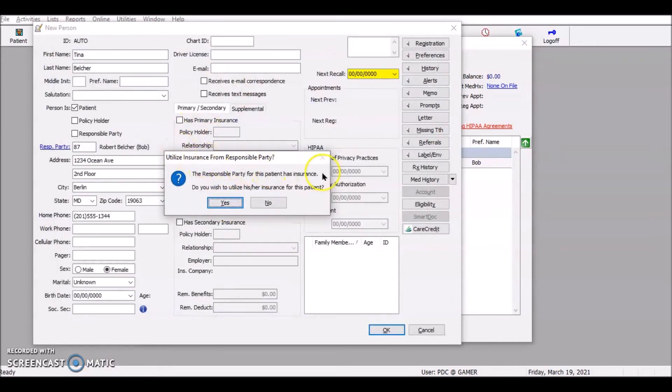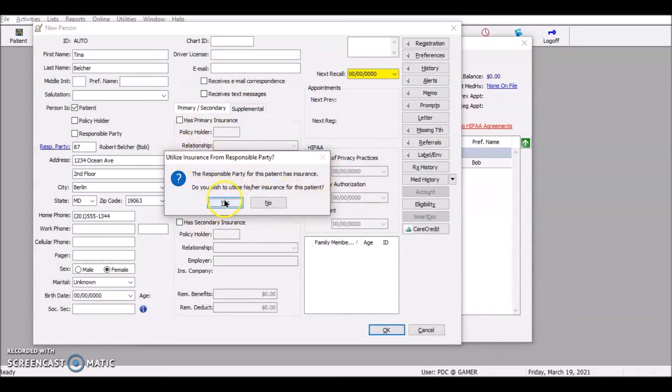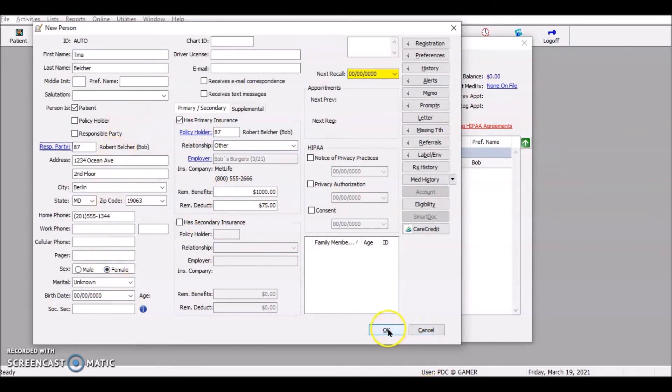Again, it says, do I want to use his insurance? Of course I do. There we go. All right. And again, filled in all the information.